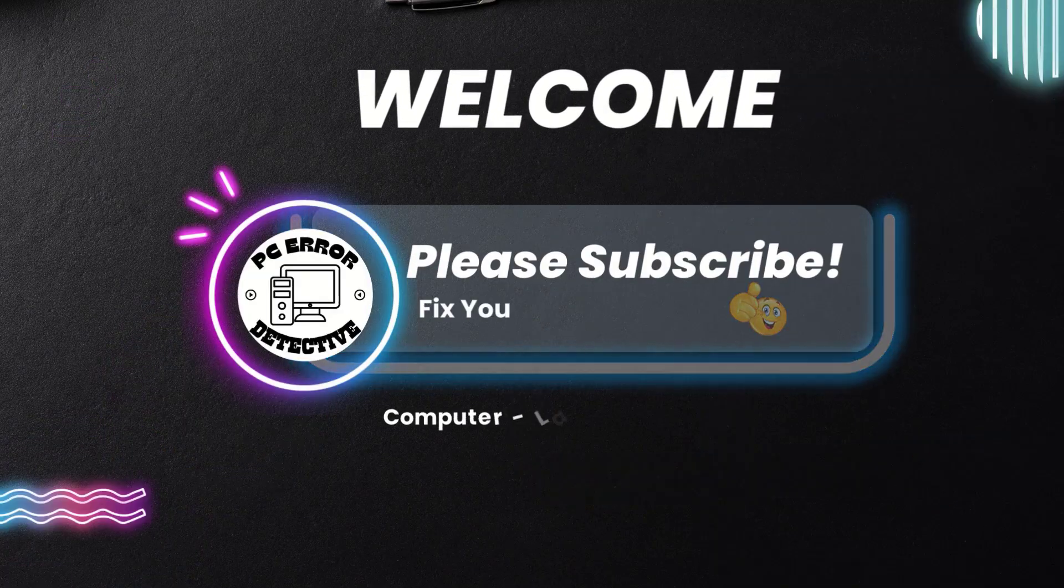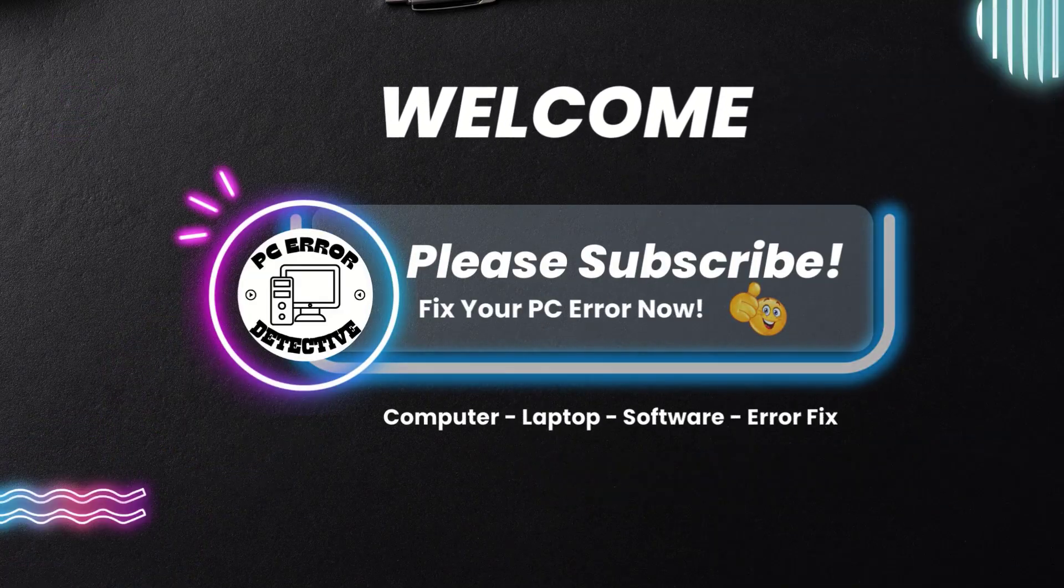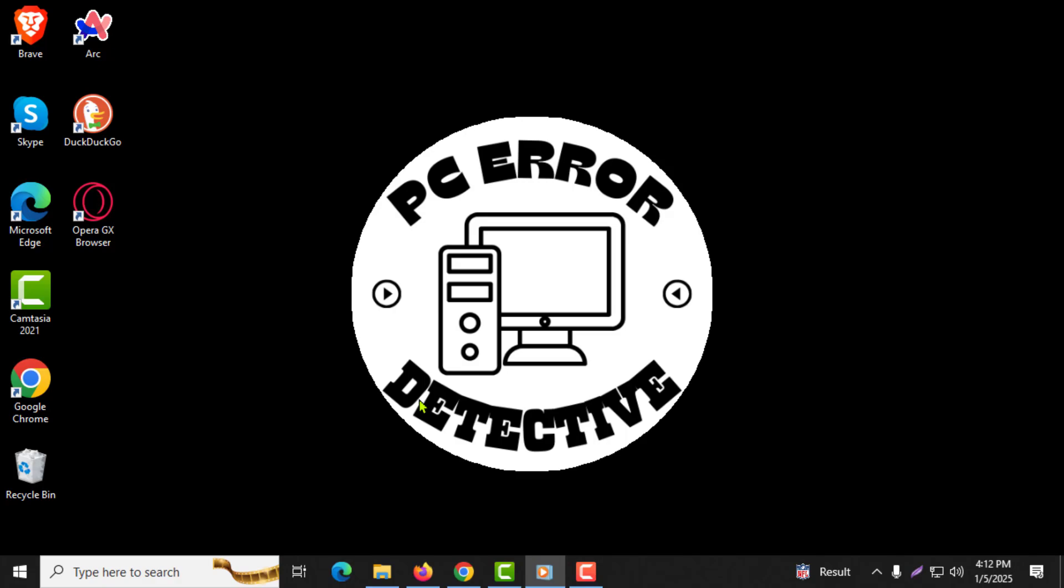Welcome to the PC Error Detective YouTube channel. In today's video, I will be showing you how to import Chrome bookmarks to Firefox step-by-step. If you find this helpful, please make sure to subscribe to the channel for more useful tips and tricks.